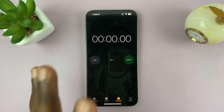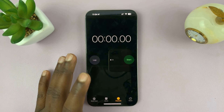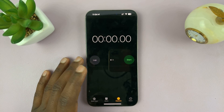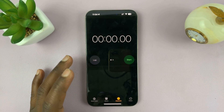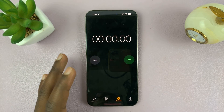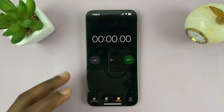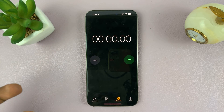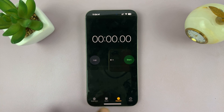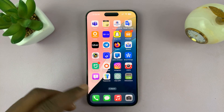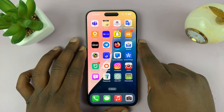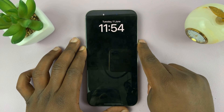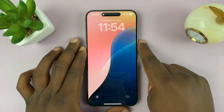Now, some of the features need your iPhone unlocked. It's not like the camera or the torch that you had — you could use them when your phone is locked. Some of the ones you change to, you have to use them when the iPhone is unlocked.